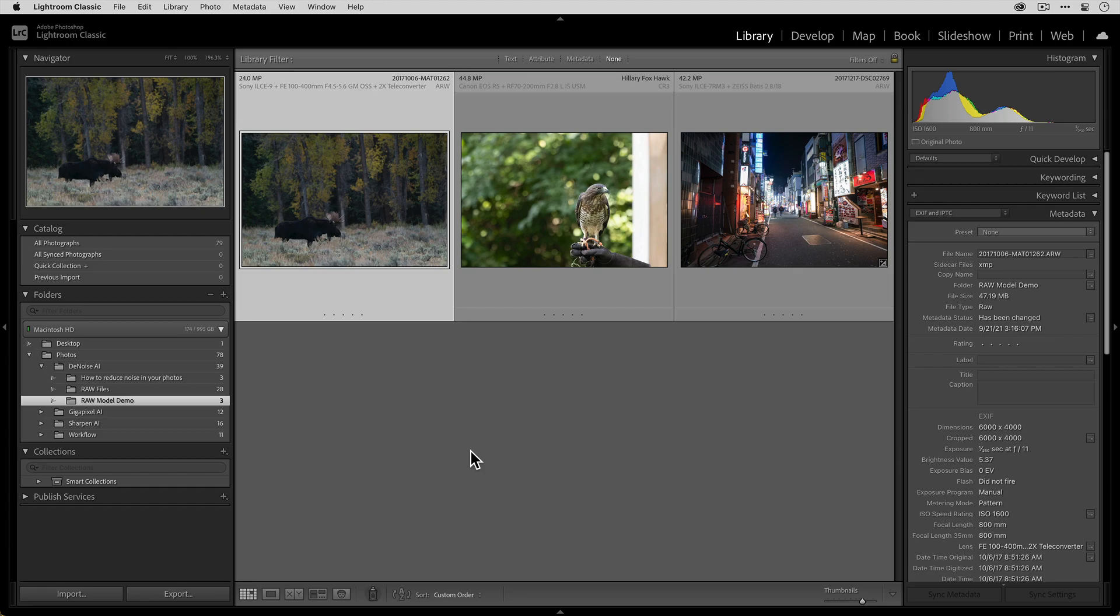The first and the third files were taken with Sony cameras. The first one was taken with a Sony A9 and the third one was taken with a Sony A7R Mark III. And then the middle RAW file was taken with a Canon EOS R5 camera.